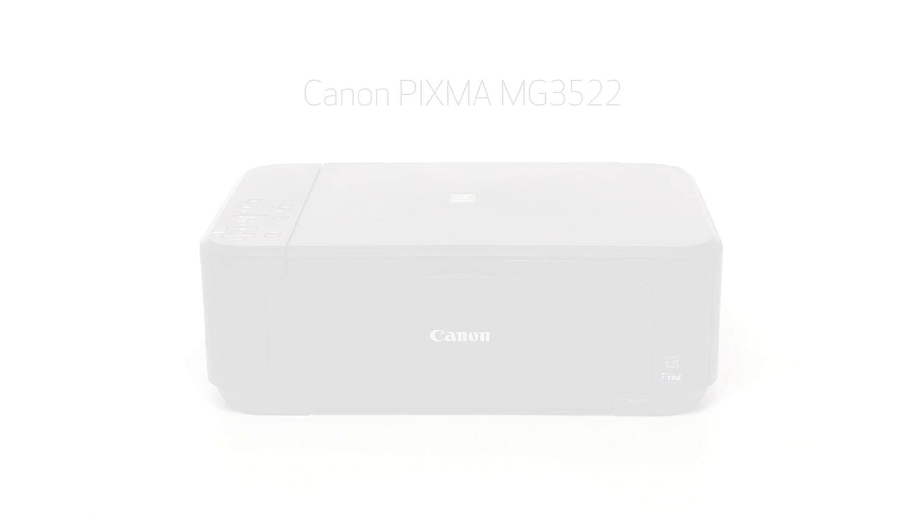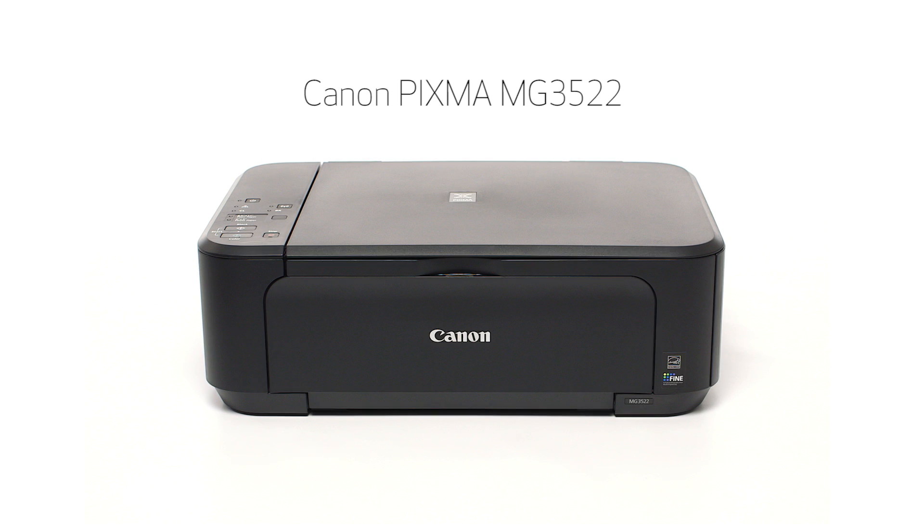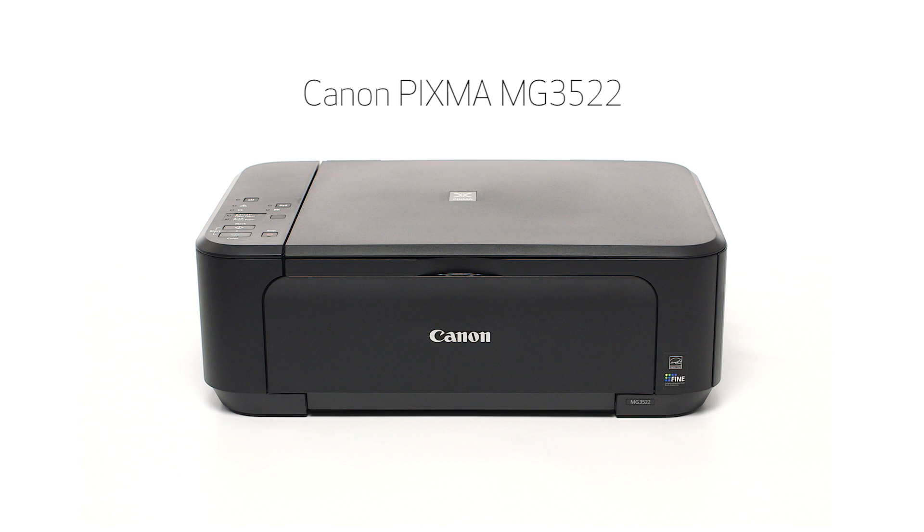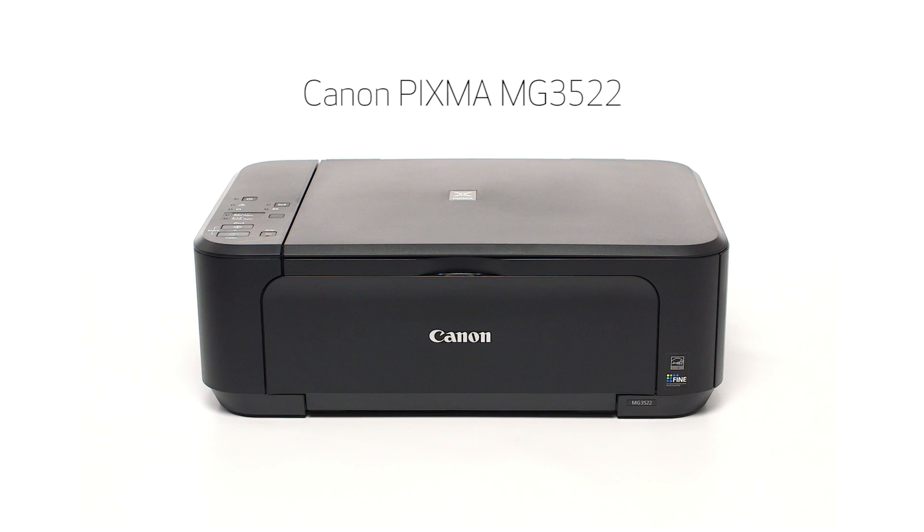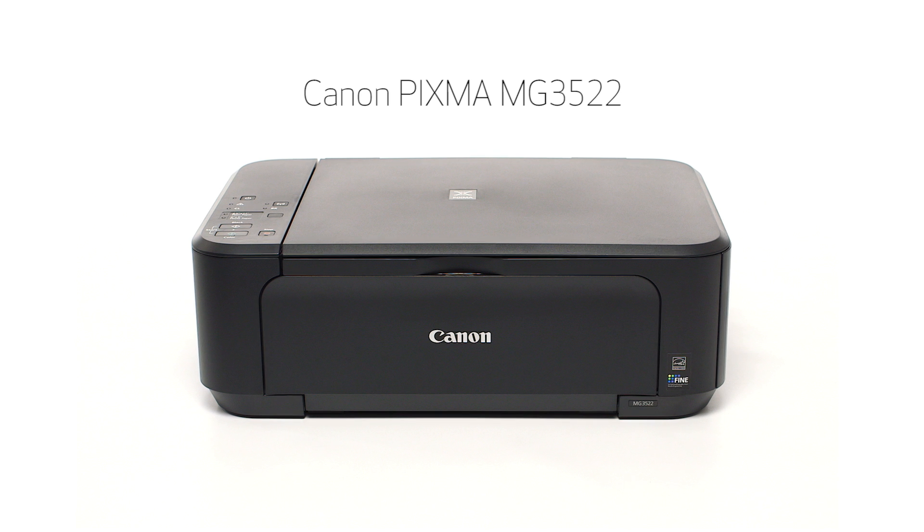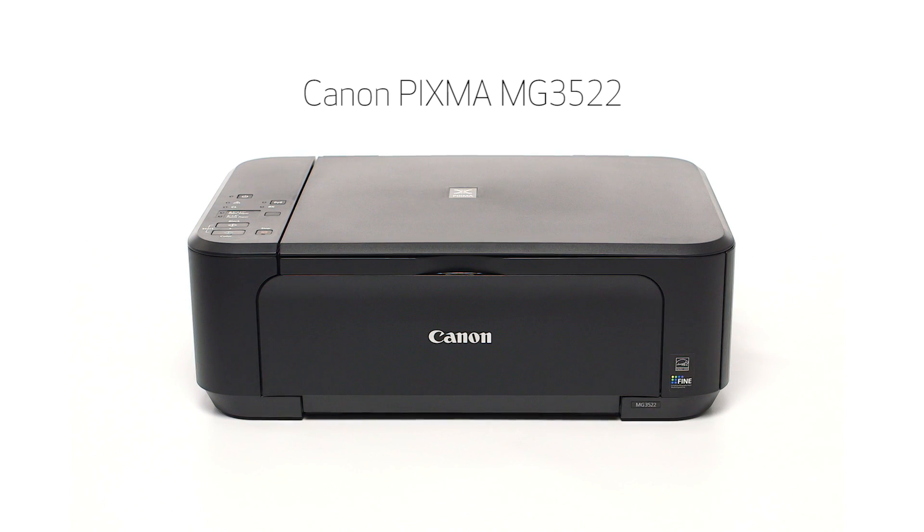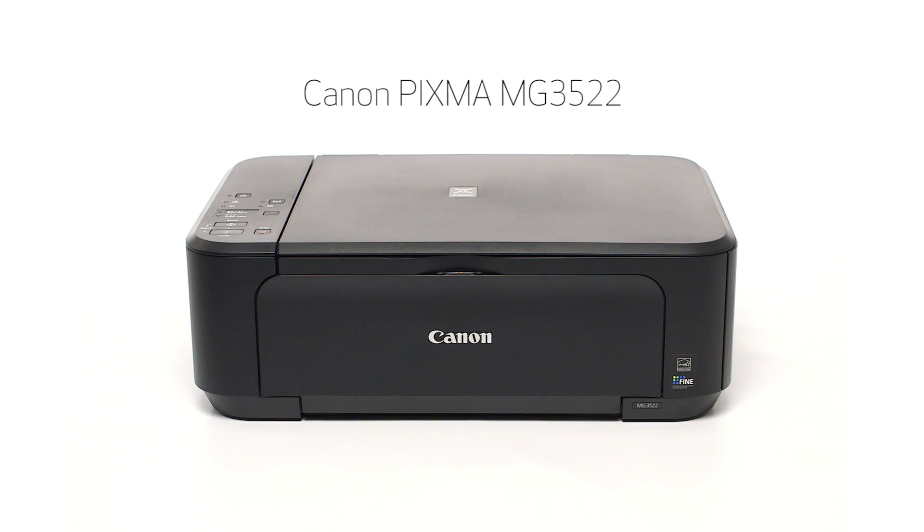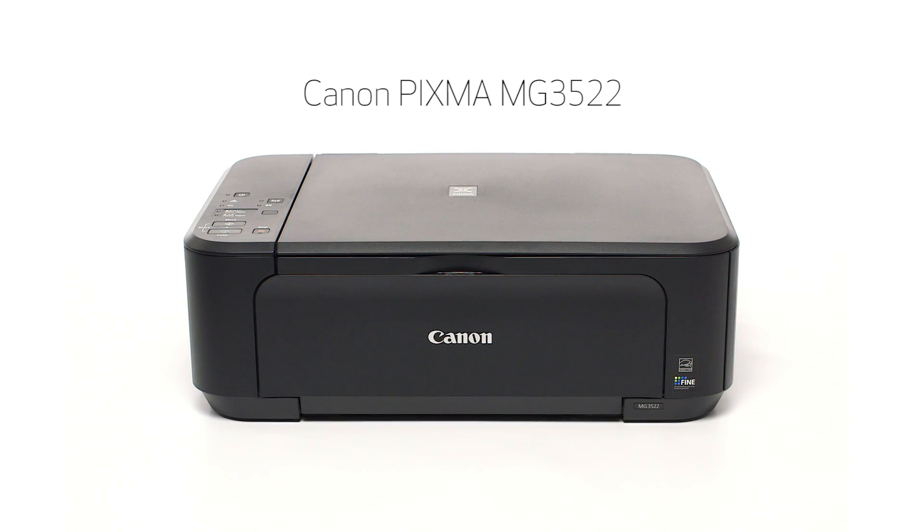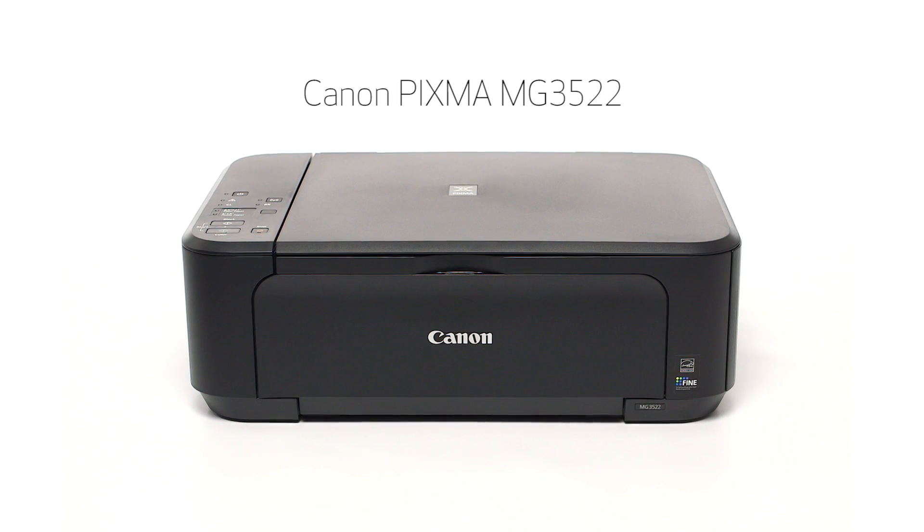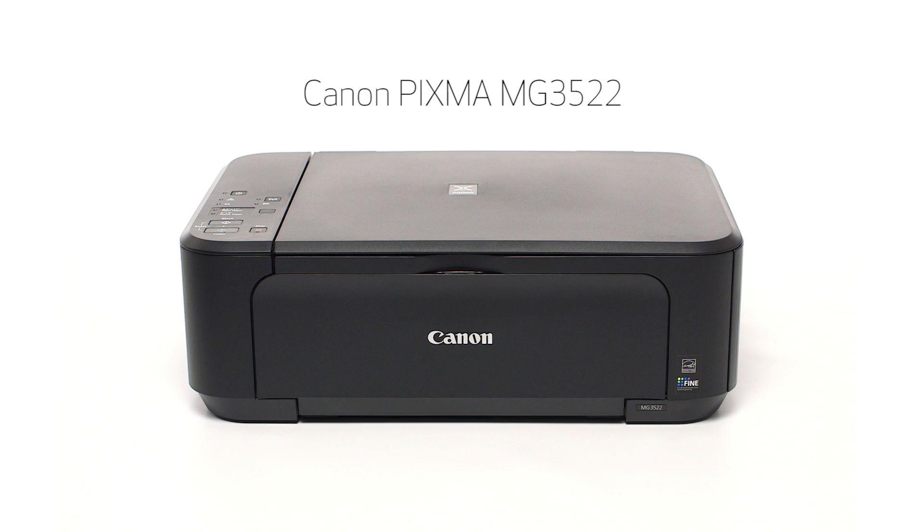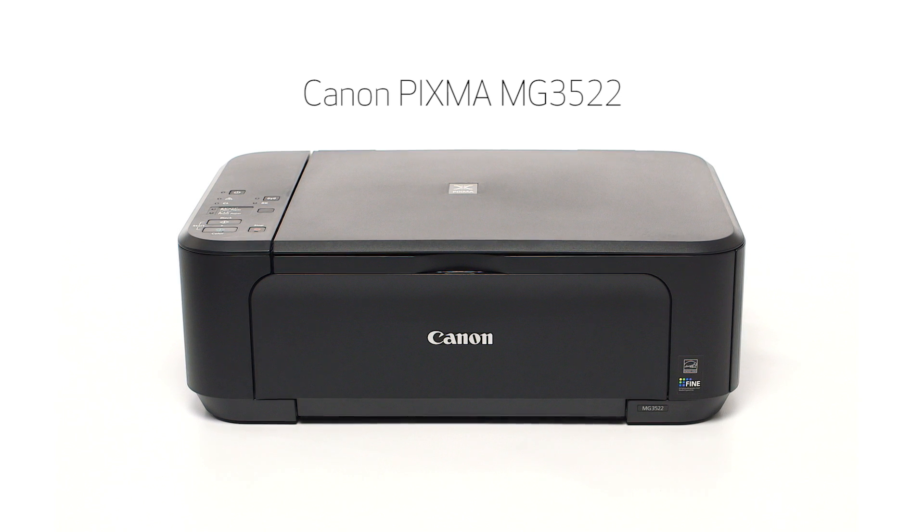Congratulations! This completes the setup of the Canon PIXMA MG3522 to a wireless network using a USB cable on a Mac computer. Now you are ready to print or scan. Thank you for watching.